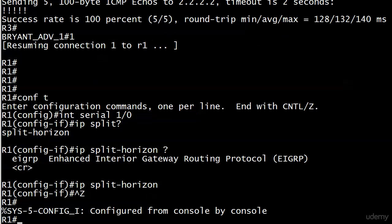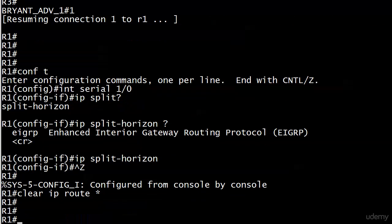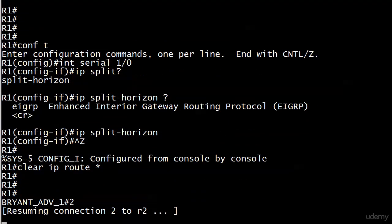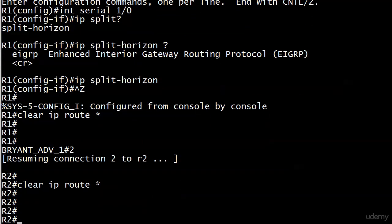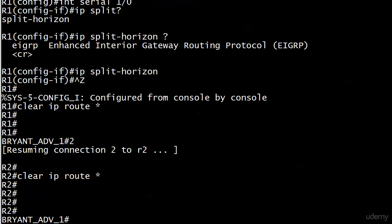Now, what I'm going to do is force a RIP update. I will explain this command in just a moment. Let me go ahead and run it on all three routers here.